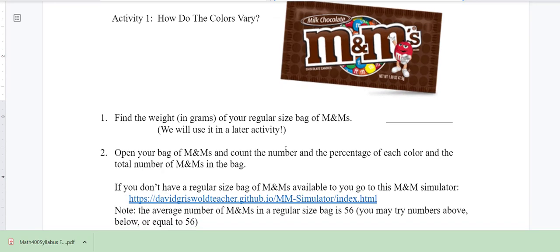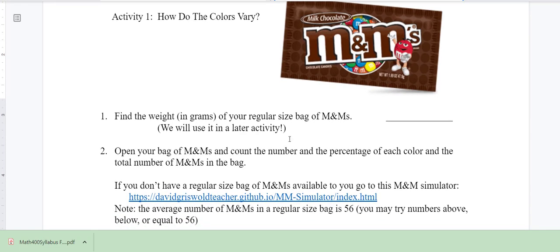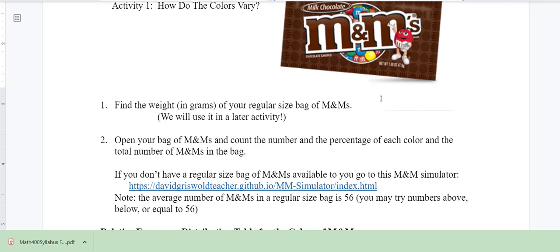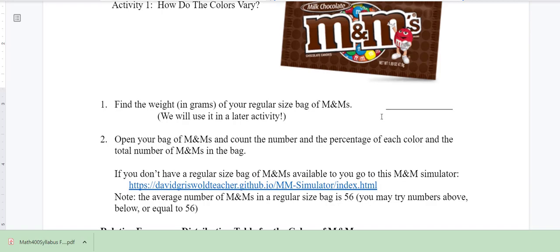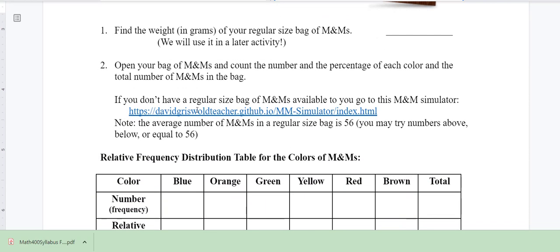What I want you to do is if you have a bag of M&Ms handy, then weigh it. I'm going to send a survey asking for the weight of your bag and the following information. If you don't have a regular sized bag of M&Ms, you can go to this M&M simulator. If you don't have an actual bag, don't worry about weighing it — I will find different data for that when we get to that activity.